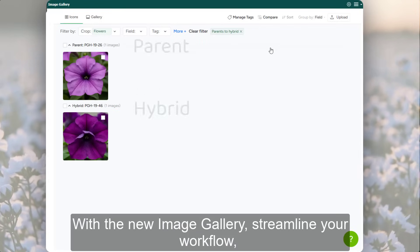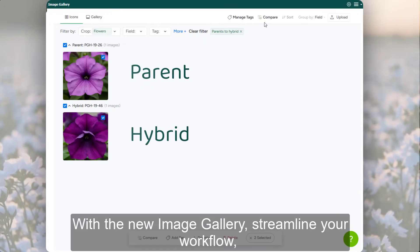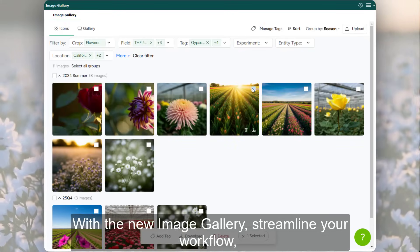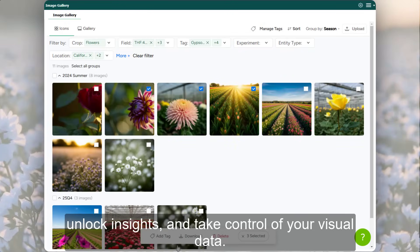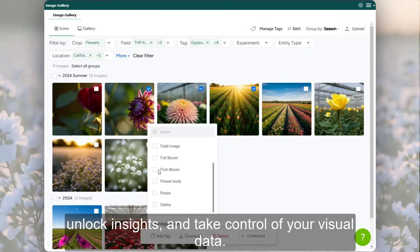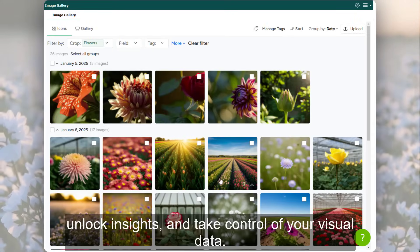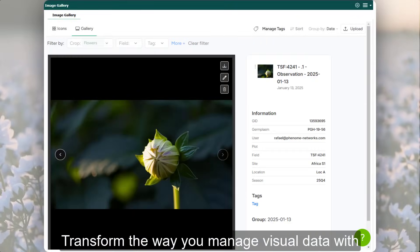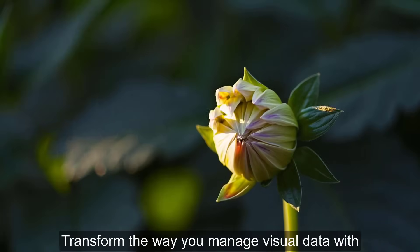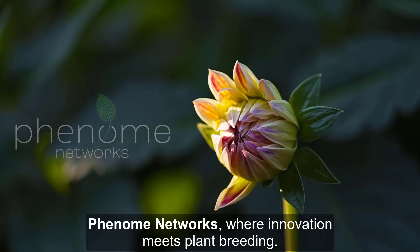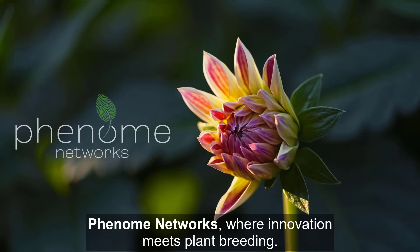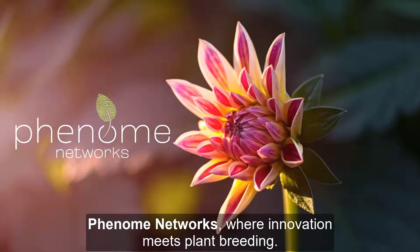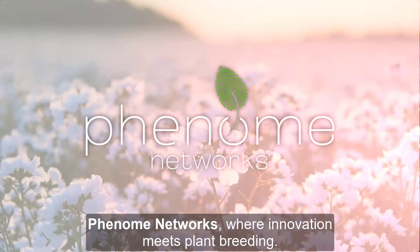With the new Image Gallery, streamline your workflow, unlock insights, and take control of your visual data. Transform the way you manage visual data with Phenome Networks, where innovation meets plant breeding.